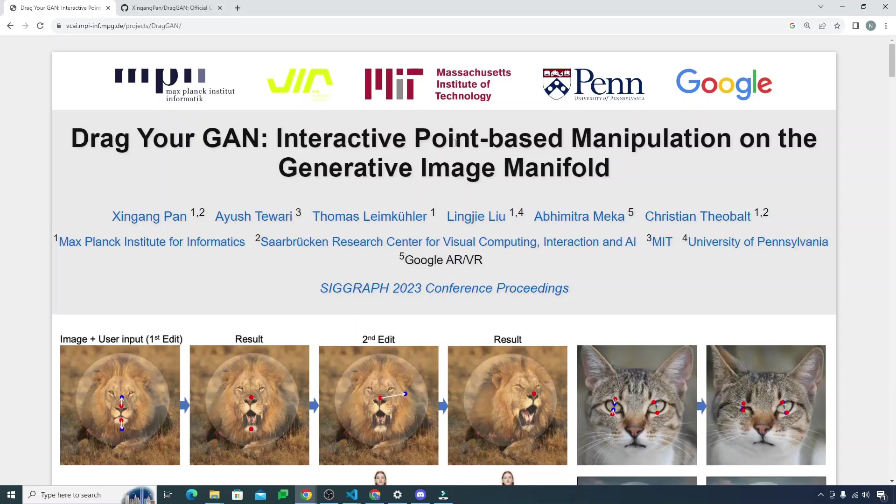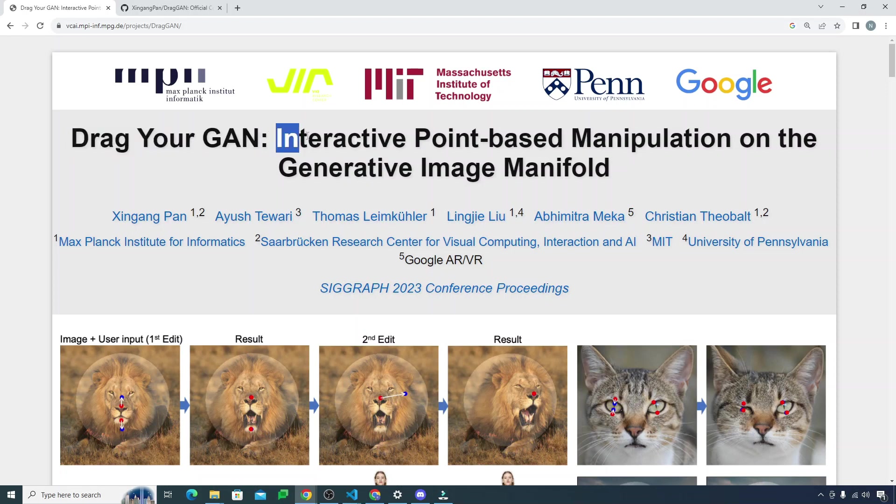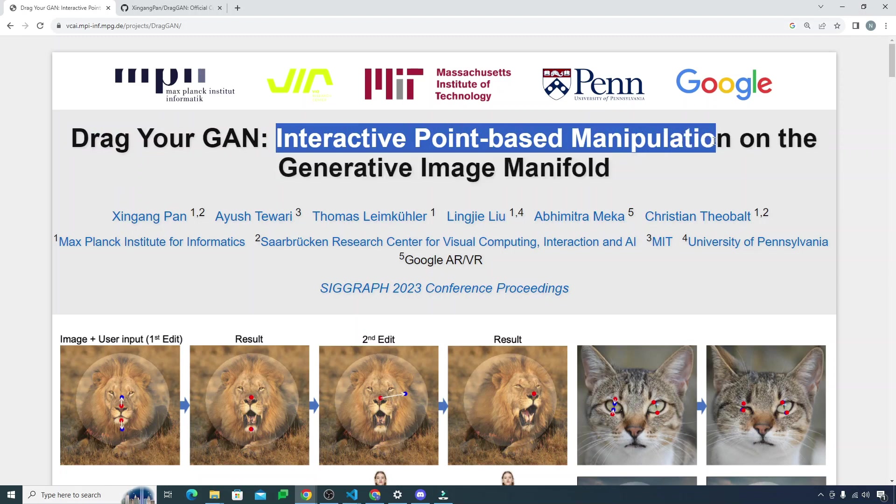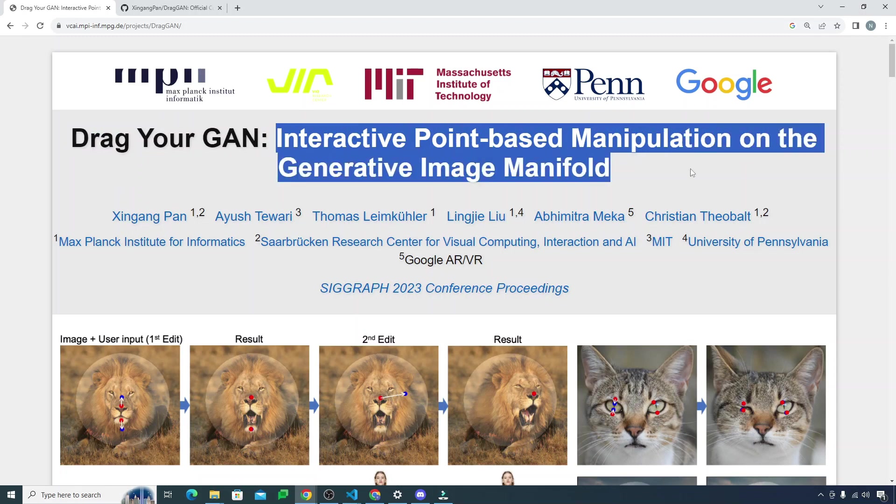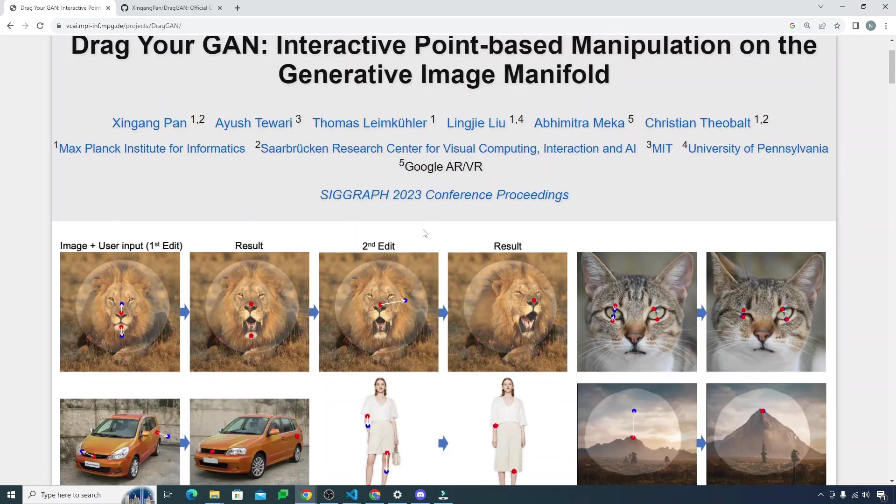Hello everyone and welcome back. Today I want to show you something that will blow your mind. It's like the title says, Drag Your GAN: Interactive Point-based Manipulation on the Generative Image Manifold. It's done by these great institutes you can see right here.